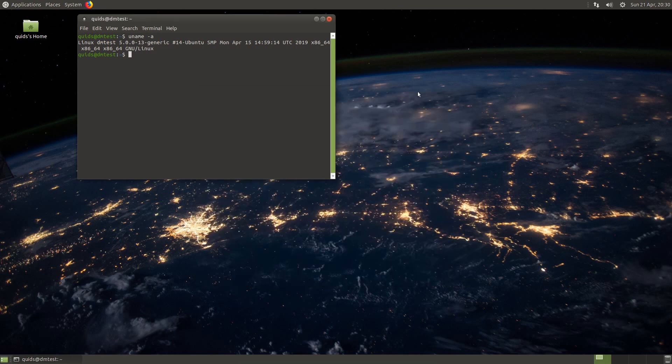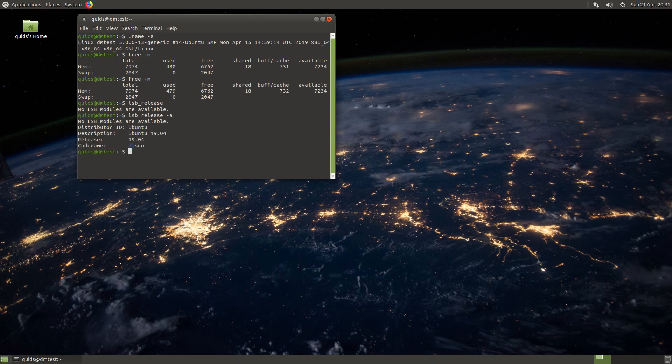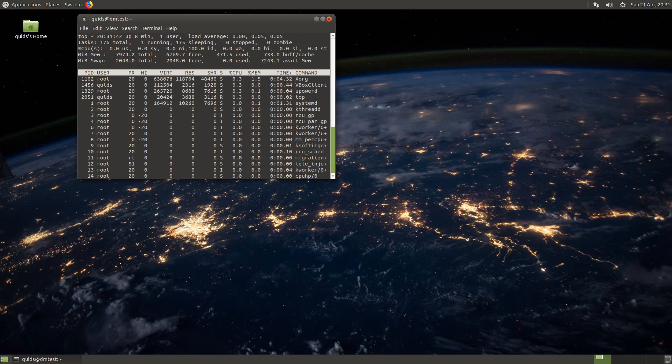I'll close this welcome screen for the moment just because I wanted to check the memory usage, and that's about 480MB with nothing much open. Probably would have been a bit lower had I not had the welcome screen open by default. Let me try LSB release dash A, and yes we have version 19.04 codenamed Disco. The CPU usage with nothing open is very minimal.